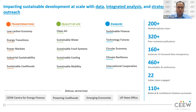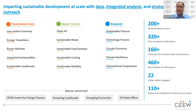CEW, the Council on Energy, Environment and Water, is among Asia's leading policy research institutions. We use data, integrated analysis, and strategic outreach to explain or change the use, reuse, and misuse of resources. We work across three verticals: transformations — including low carbon economy, energy transitions, power market, and industrial sustainability; quality of life — including clean air, sustainable water, food systems, cooling, and mobility; and enablers — including sustainable finance, technology, circular economy, climate resilience, and international cooperation. We are a 200-plus multidisciplinary team that has worked in 22 states in India, with special initiatives like the CEW Center for Energy Finance, Powering Livelihood, and a dedicated UP State Office.